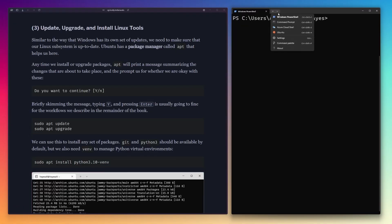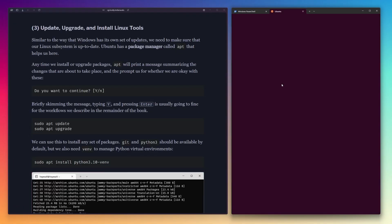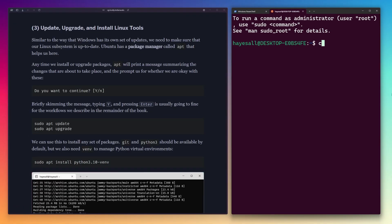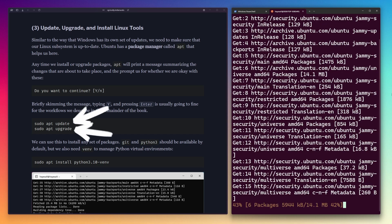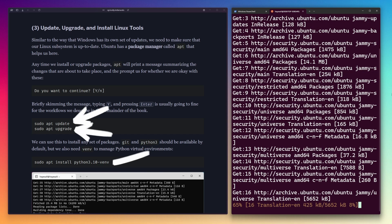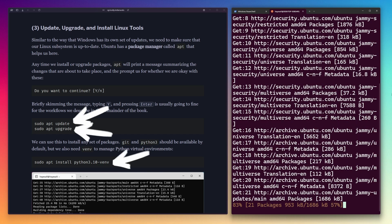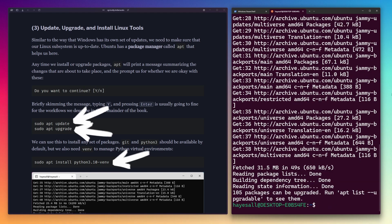In an Ubuntu terminal, I ran three commands: sudo apt update, sudo apt upgrade, and sudo apt install python3.10-venv.